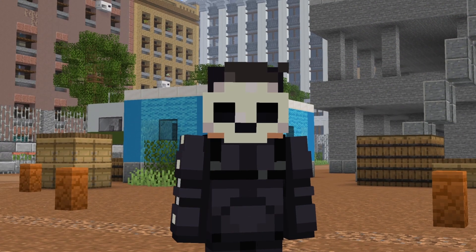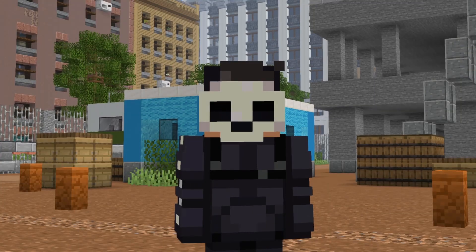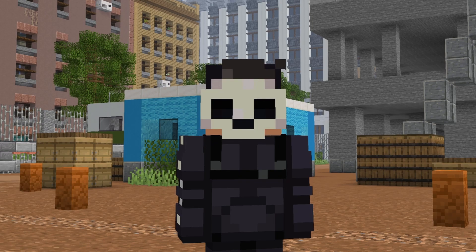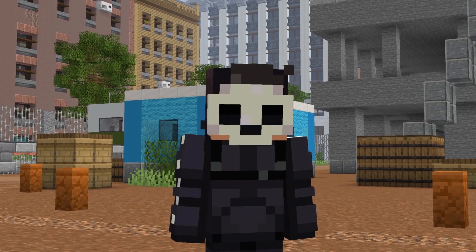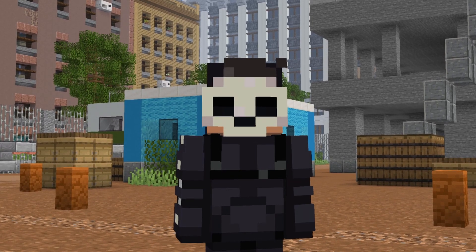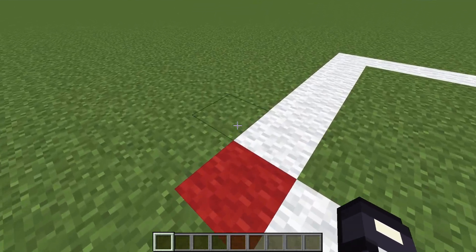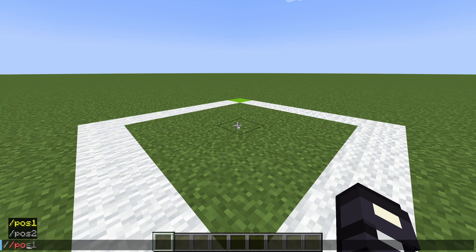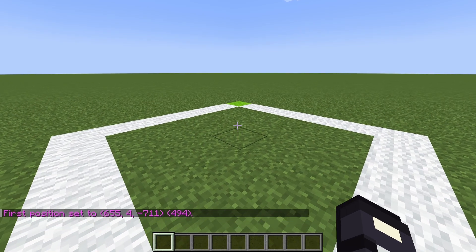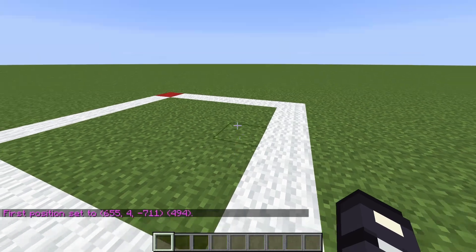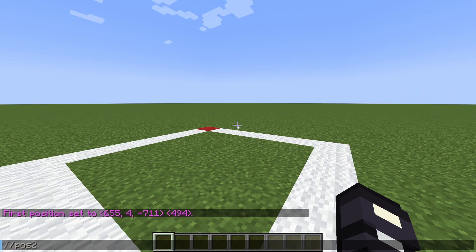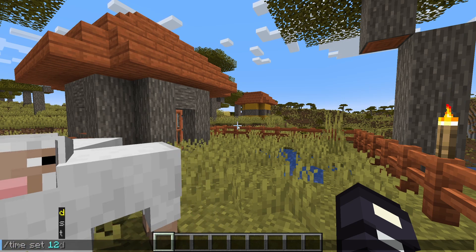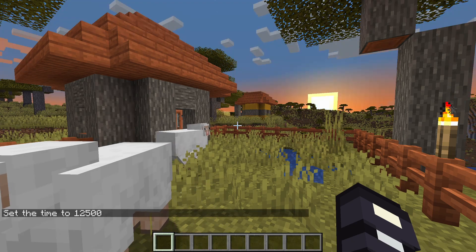So let's start from the start: making a selection. To run a lot of the commands with WorldEdit we need to tell it which zone to affect. We do this by selecting an area with two commands — Position 1 and Position 2. I'm going to stand on this red block and enter my first position by typing //pos1, and then I'll go to the green block and type //pos2.